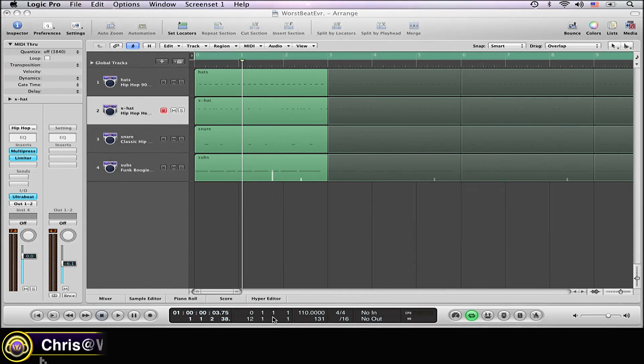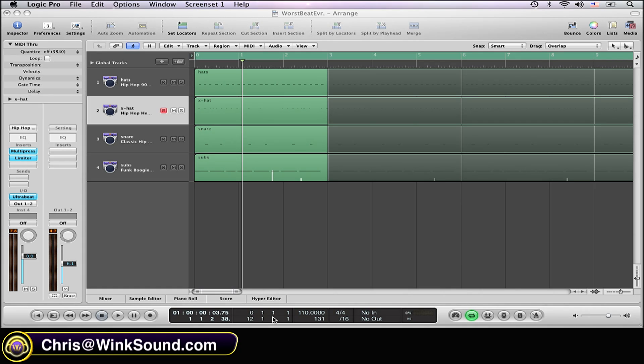So say you're recording a track in Logic using the virtual instruments. Yet after the recording process, you want to change the instrumentation on one of the virtual instrument tracks while still keeping the same rhythm. This is very plausible.